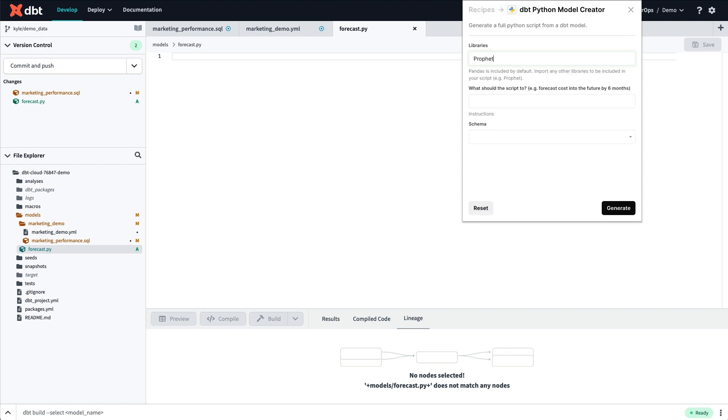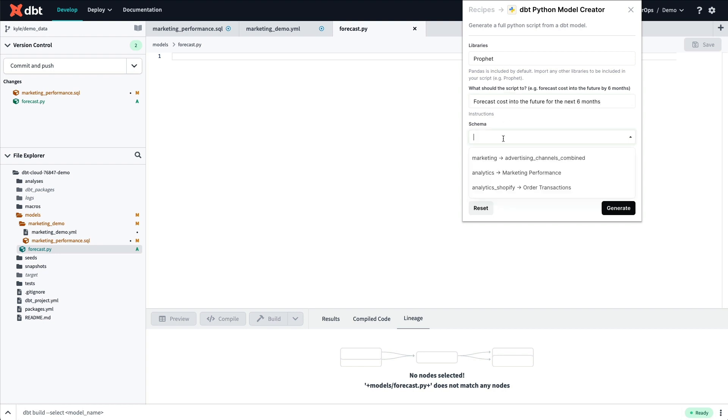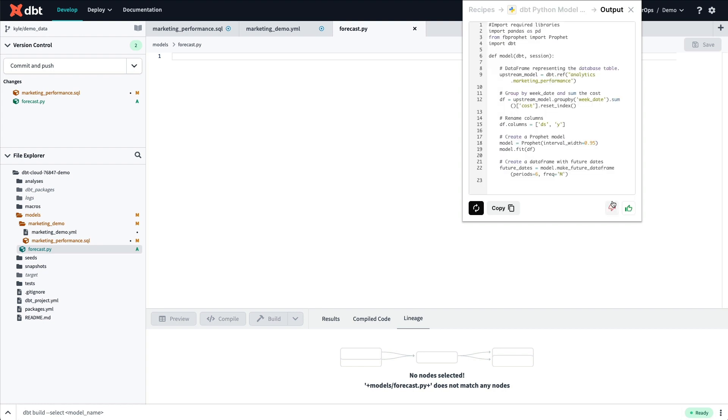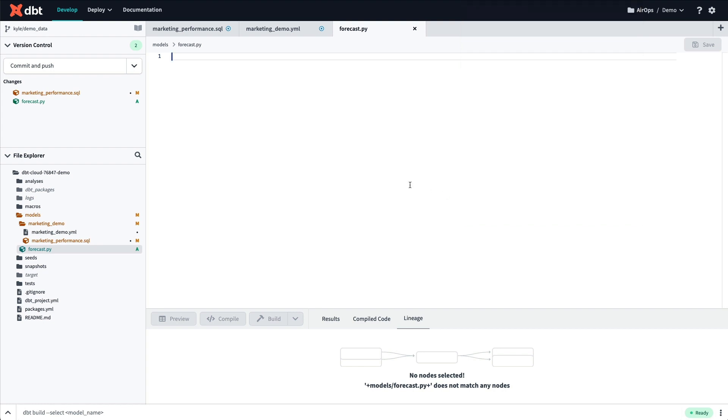In this case, I'll prompt Sidekick to use the Prophet library, and I'll ask for a forecast of my cost metric into the future for the next six months. I can then choose the model that I just created with SQL, and generate a Python script that inputs that model as a data frame.